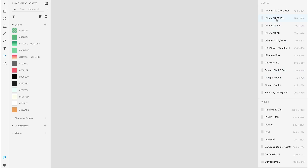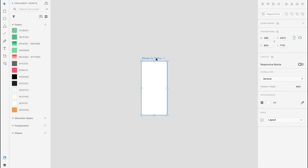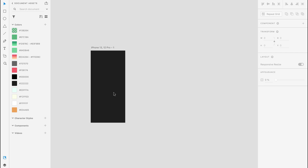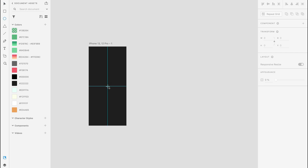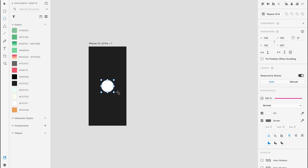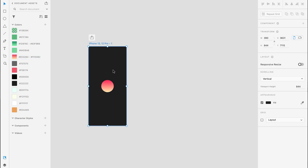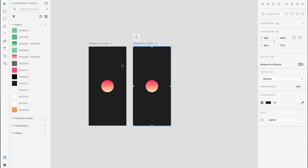The first step is to create an artboard with an object inside of it. Secondly, copy the artboard with the object inside, and then transform the object in some way — for example, scaling it or moving it.